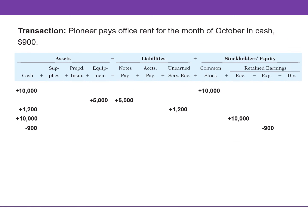Pioneer paid its office rent for the month of October in the amount of $900. This rent payment results in a decrease to cash. Rent is recorded as an expense because it pertains to the current month, October. Pioneer records the rent payment by decreasing cash and recording an expense. Expenses are shown as a decrease because they decrease stockholders' equity.